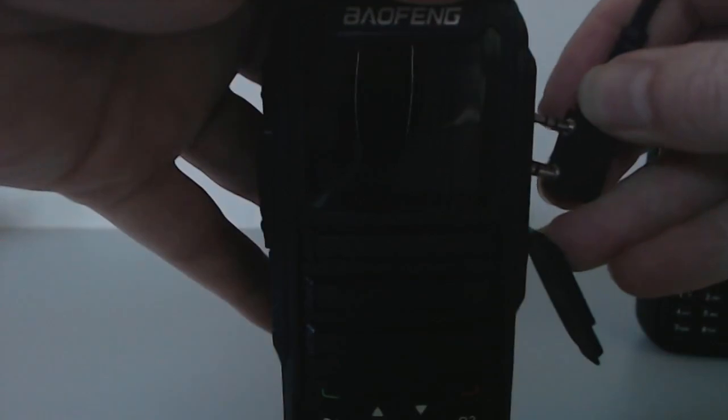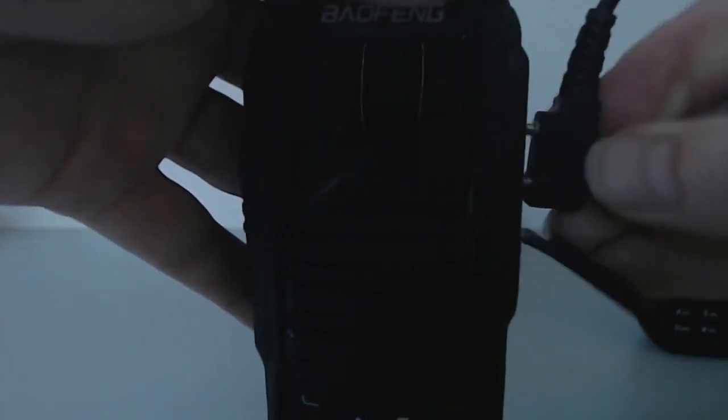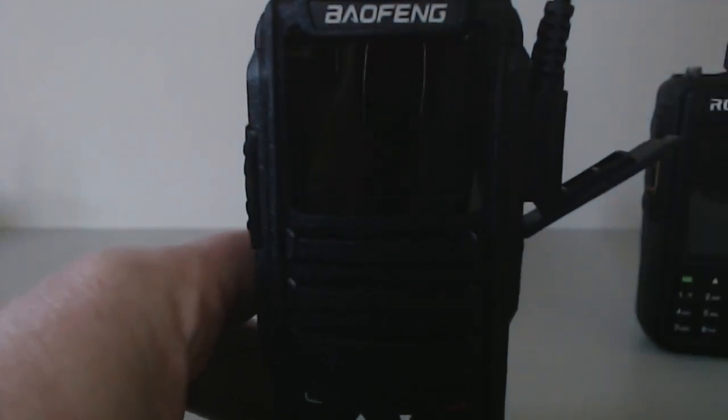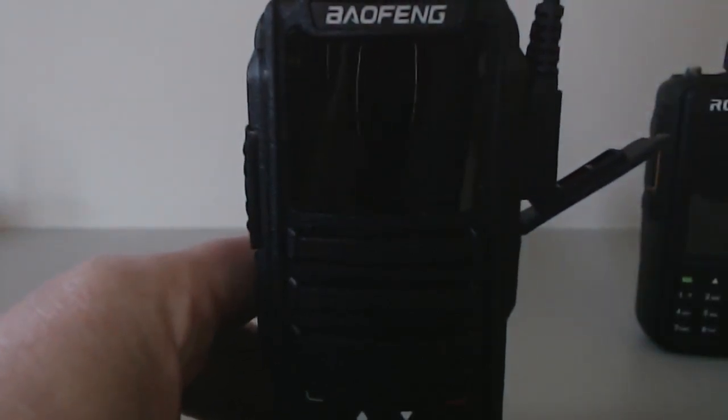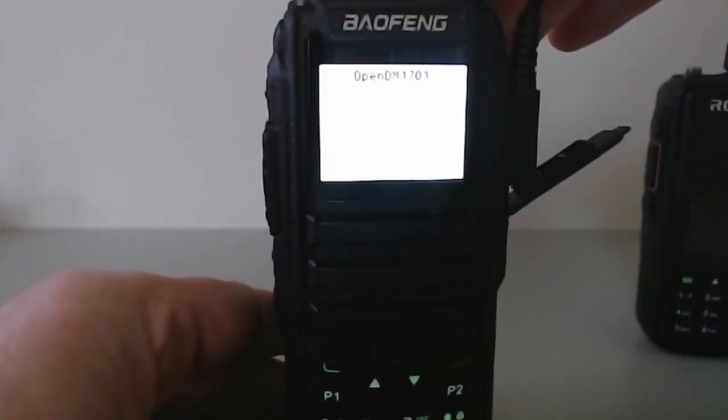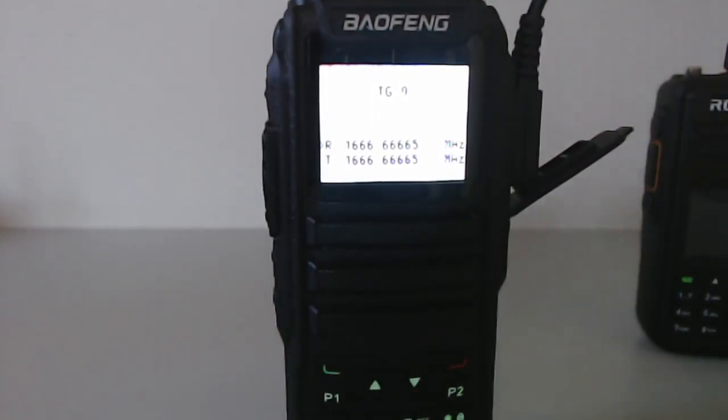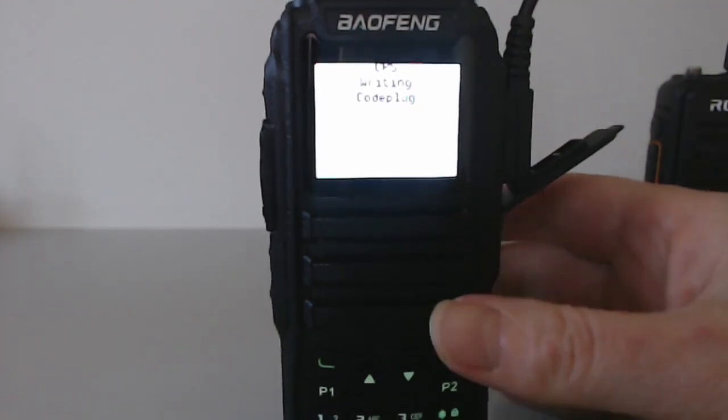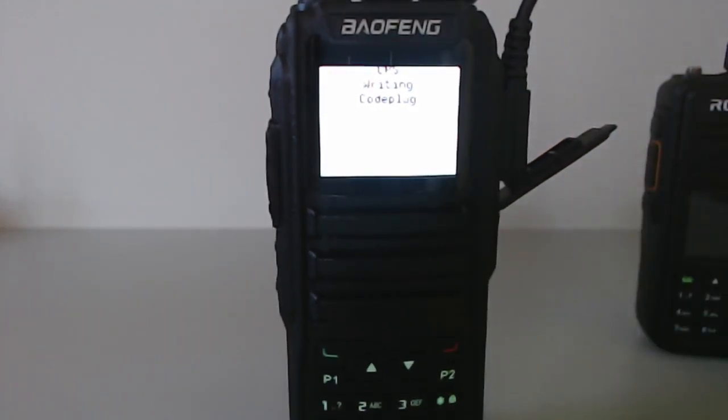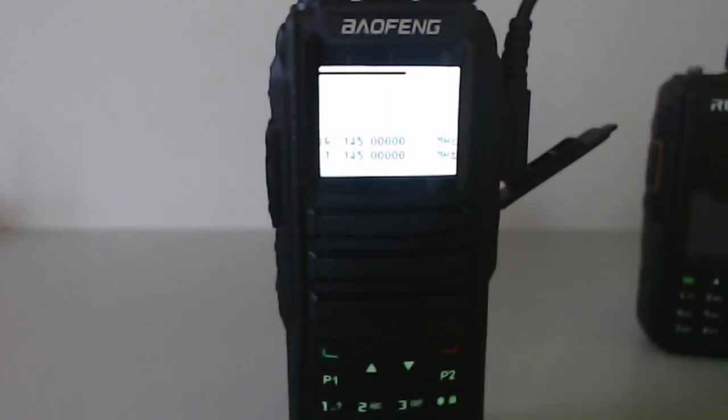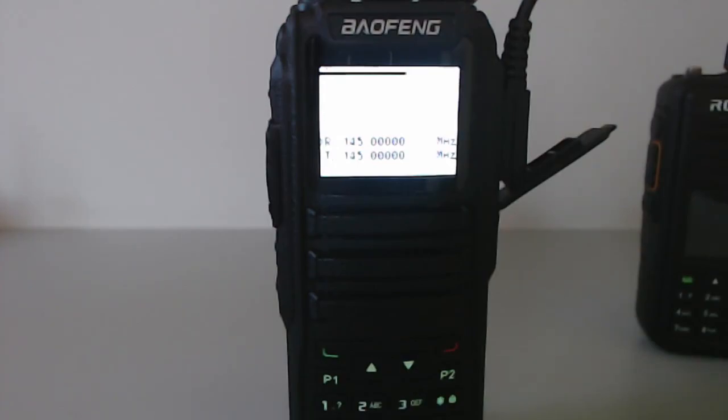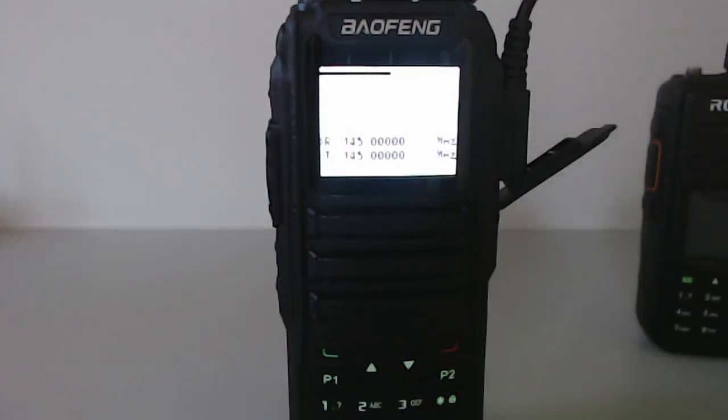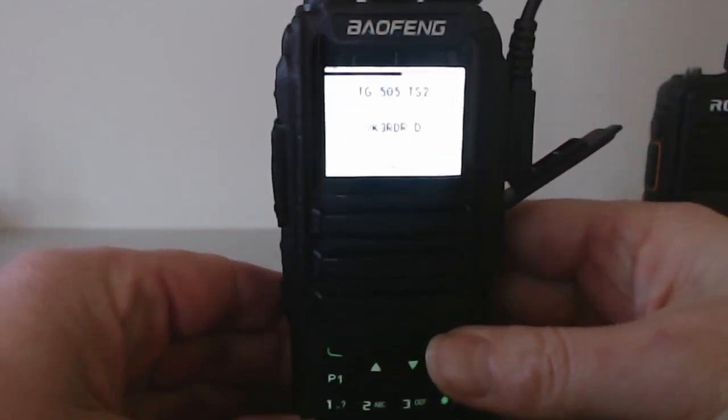I've obviously got multiple OpenGD 77 code plugs, so I'm just going to plug the USB cable back in. I'm just going to go into the CPS and upload my standard code plug into it. Let's try uploading a code plug. If I can get the camera to focus a little bit better.